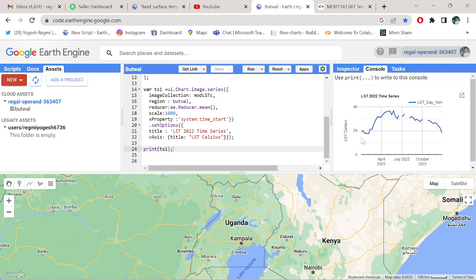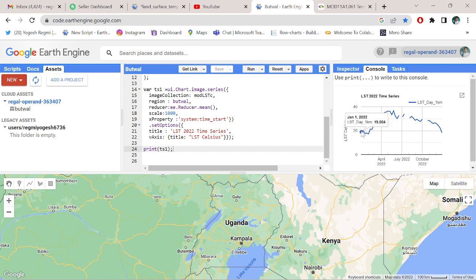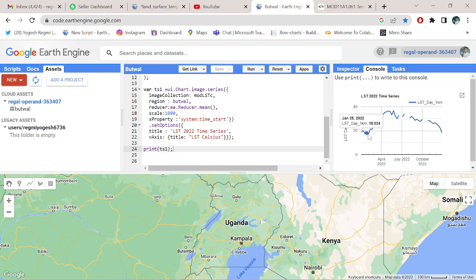It's February 2nd. February 2nd, 2022, the temperature is 17.257 degrees Celsius. That's the lowest average temperature of this year.